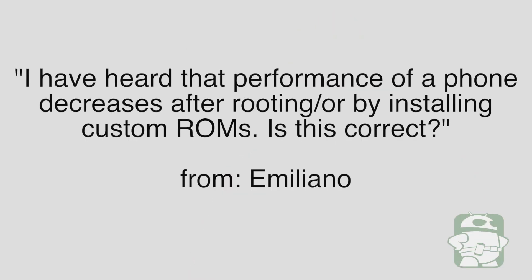Question number four comes from Emiliano. Emiliano asks, I've heard that performance on a phone decreases after rooting or by installing a custom ROM. Is this correct?